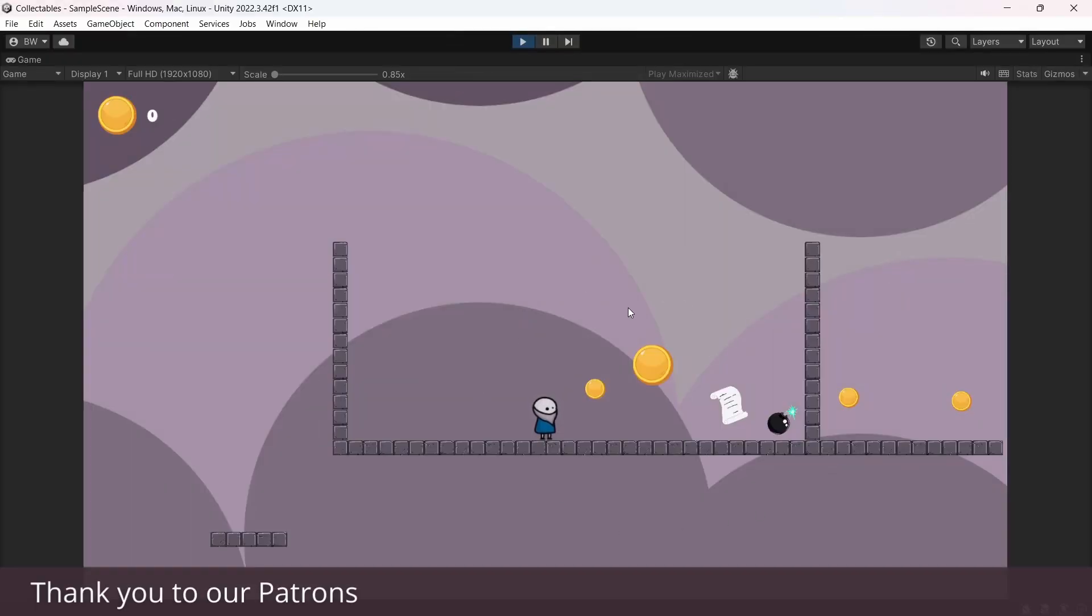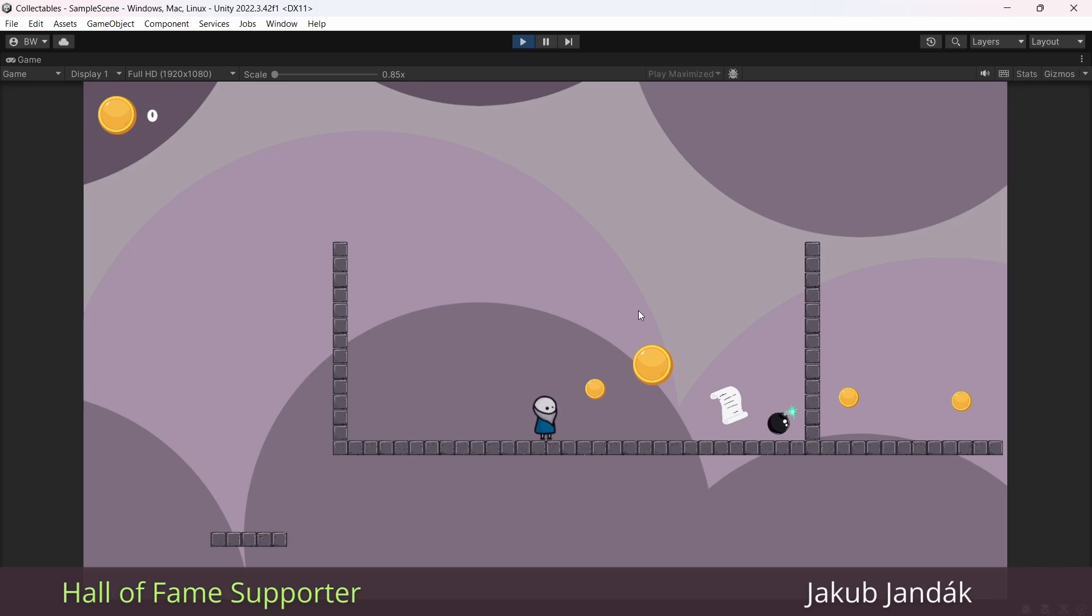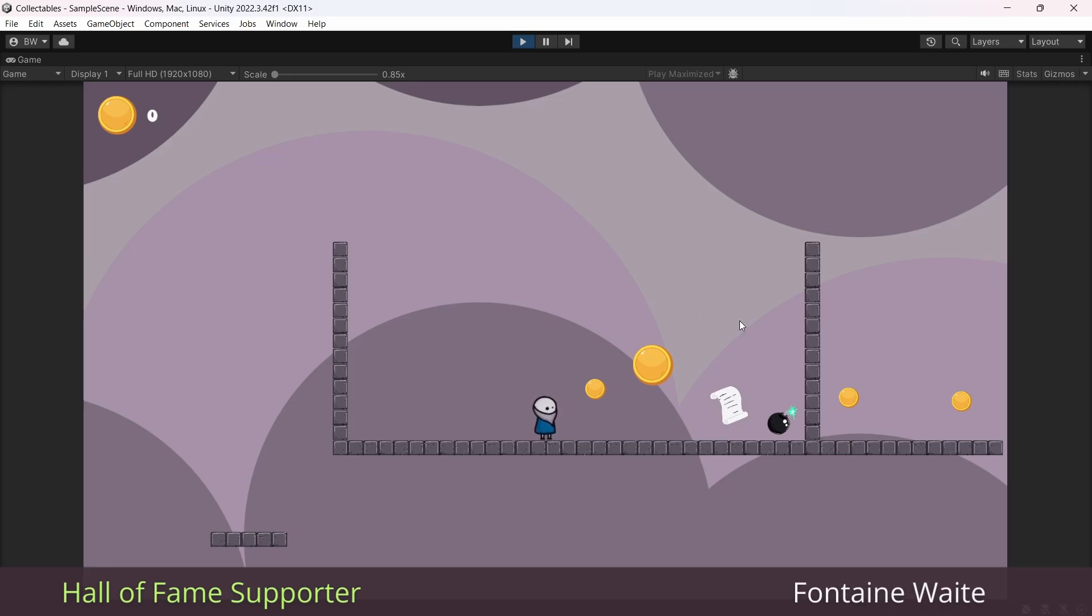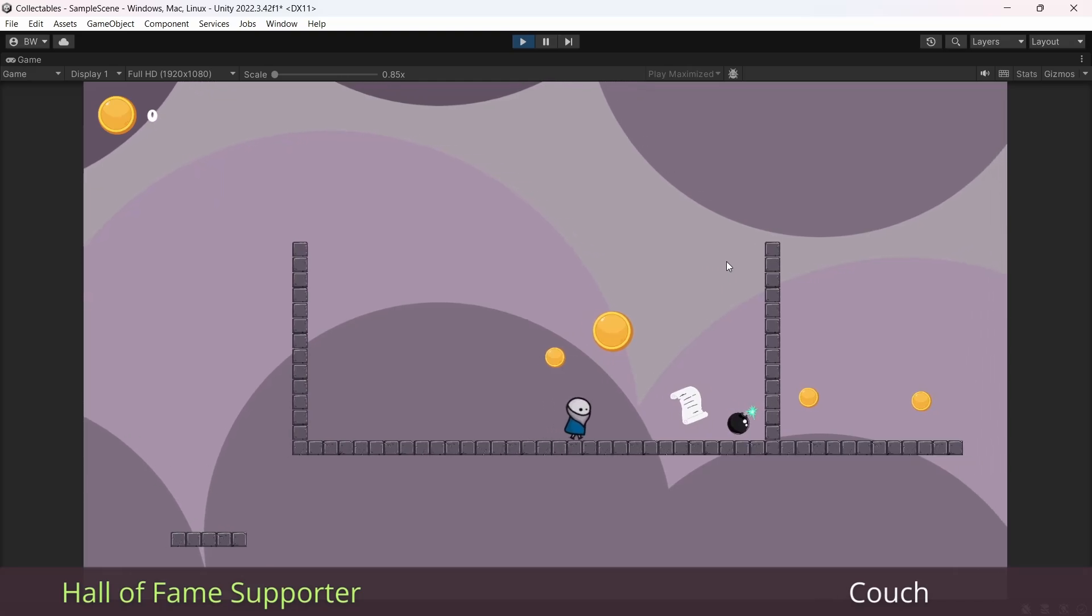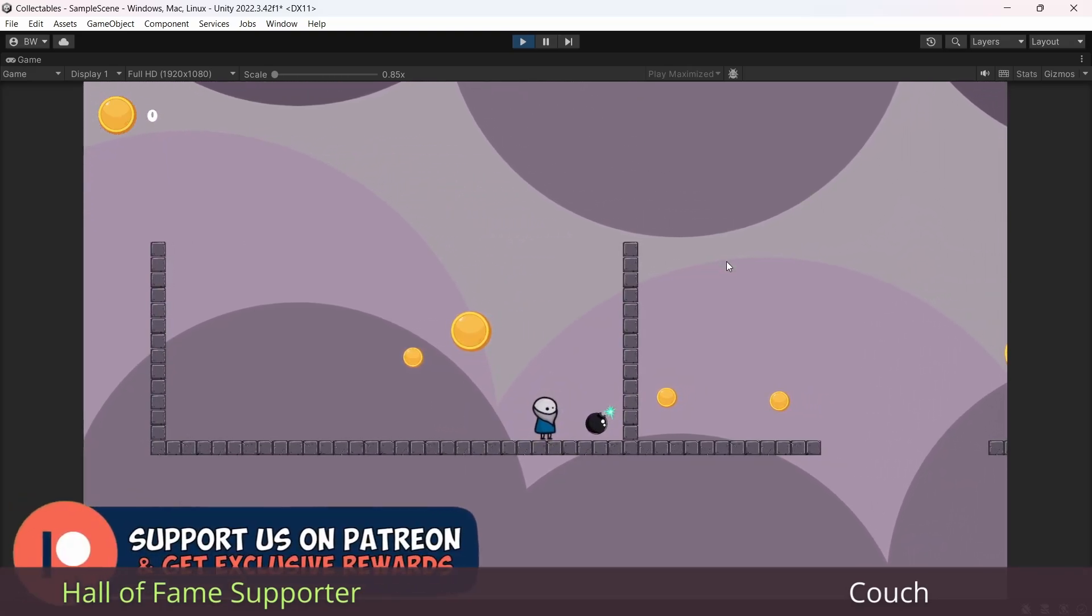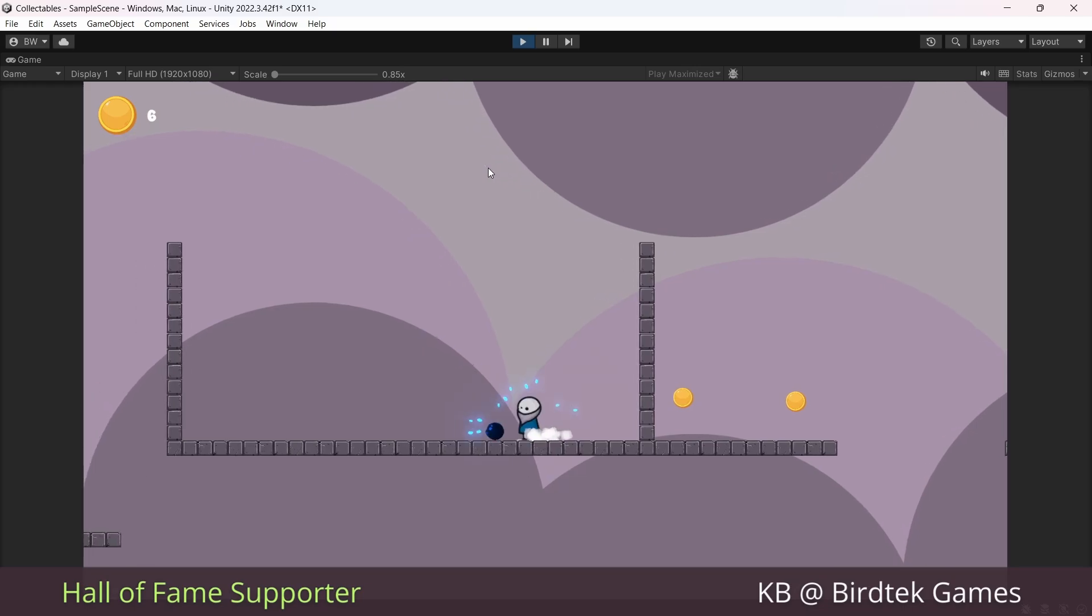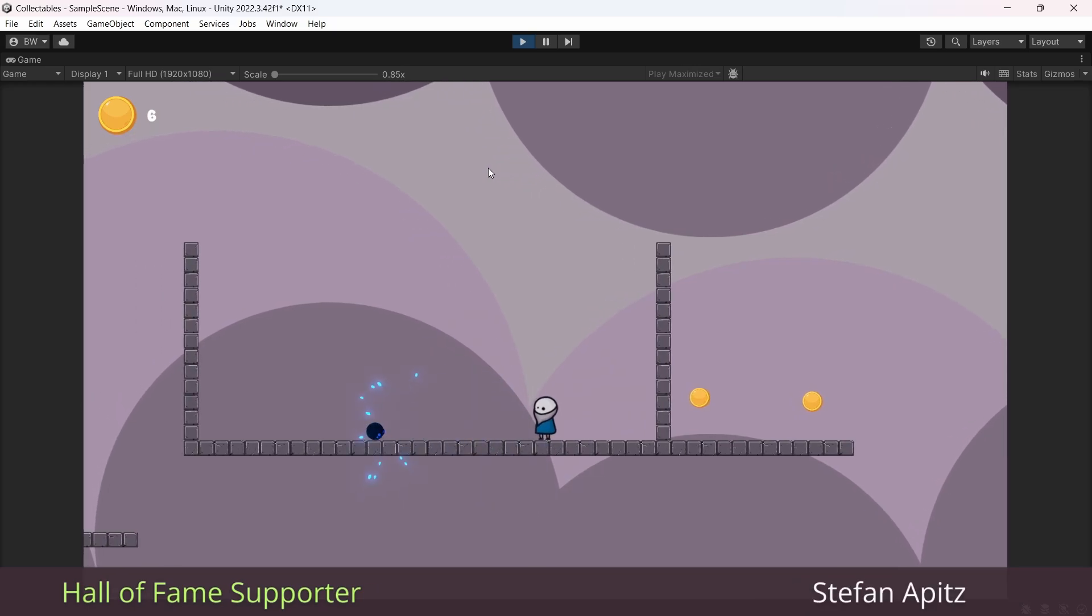What I have here is basically two variants of two different types of collectibles. One is just currency, which is pretty standard, but collectibles can get pretty specific as well. We've also got two different upgrade collectibles that can unlock an ability on our player. If we pick up this one, we unlock the ability to go invisible. And if we pick up this one, we unlock the ability to spawn bombs.